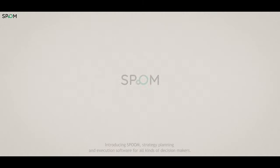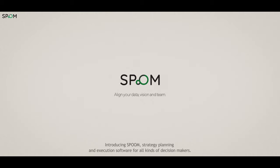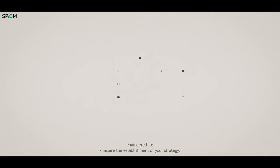Introducing SPoom, strategy planning and execution software for all kinds of decision-makers. Engineered to inspire the establishment of your strategy.